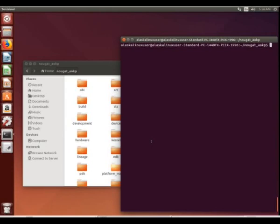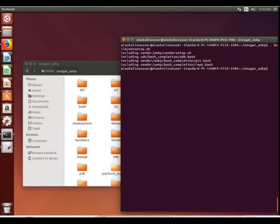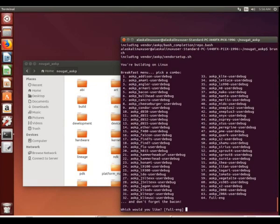We've finished syncing our repository, and now we want to build something. Here we are, Nugget AOKP. Let's set up our build environment - source or dot build environment setup, just like we did in both our Lollipop and Marshmallow builds.